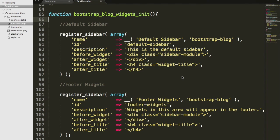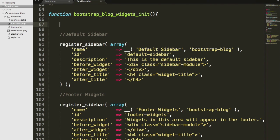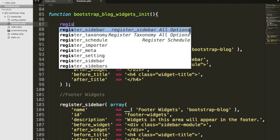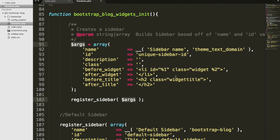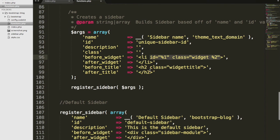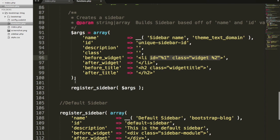You might recall from video 7 that when we created a sidebar, it had some placeholders, some sprintf code here for our widgets. I removed it because I didn't want to go over what it meant, but I'll do that right now. I'll refresh your memory. It was this right here that I removed. What we're going to do in this video is add that back, only ours is going to be a little different.